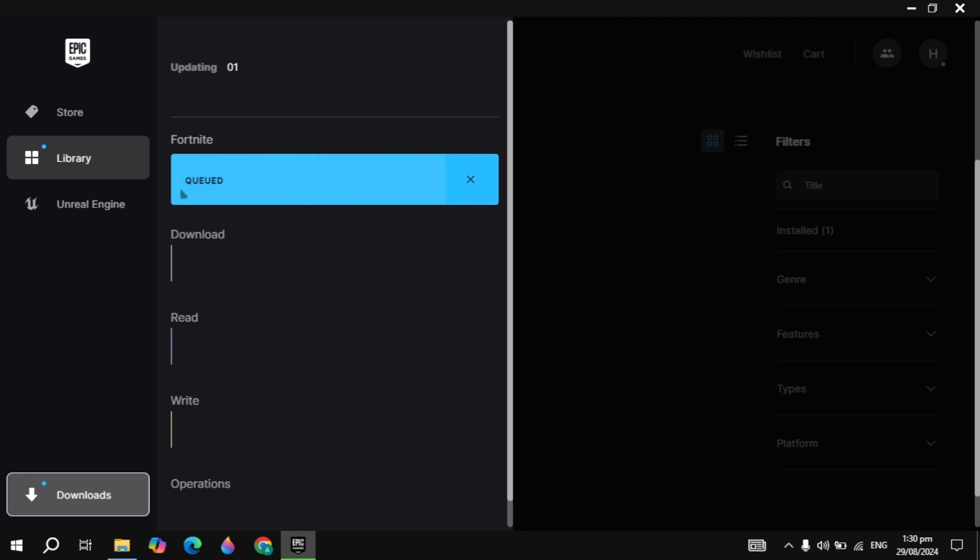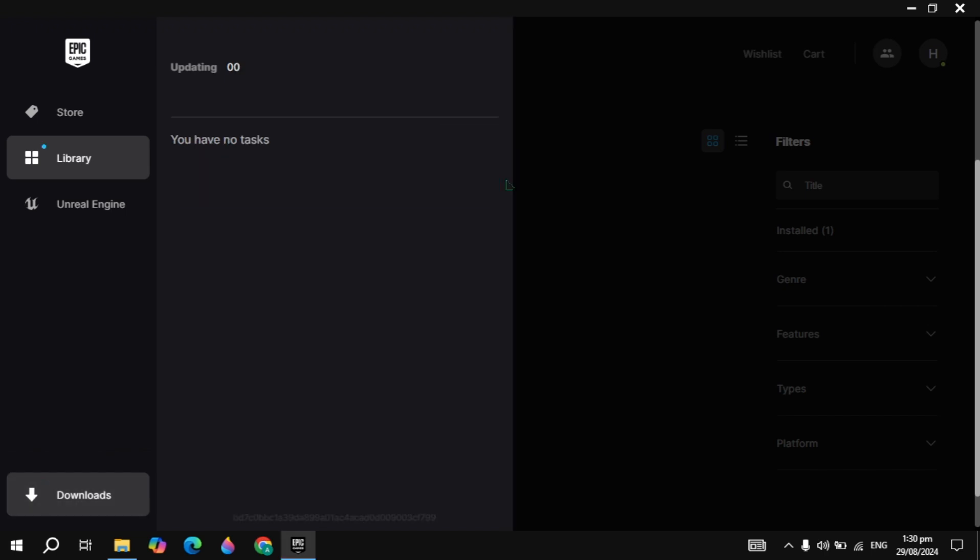Hi everyone. In this video I will show you how you can fix the Fortnite queue issue. I will show you guys two effective solutions that will fix your problem definitely. So let's get started.